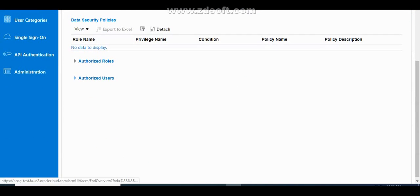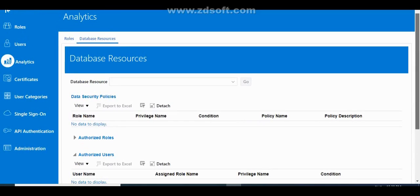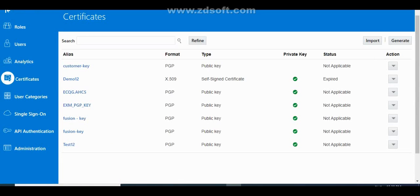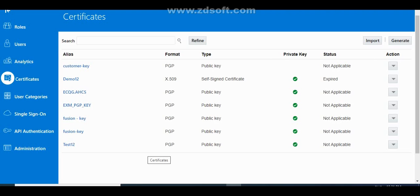Moving on to Certificates: this is the place where we can generate, export, or import X.509 certificates, which establish encryption keys for data exchanged between Oracle Cloud Application and other applications. This is very important whenever you want data exchanged between Oracle Cloud and other applications. You can also import keys and generate PGP keys from this section.